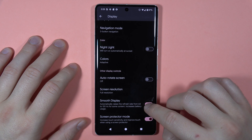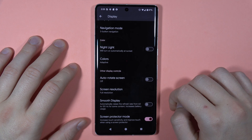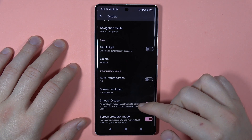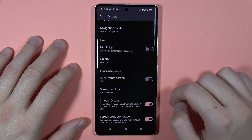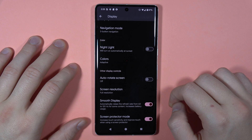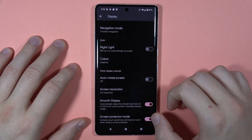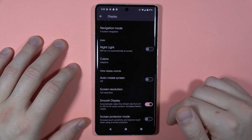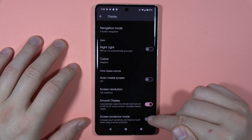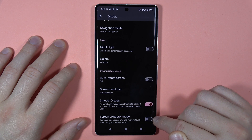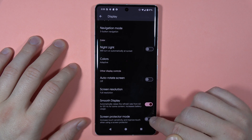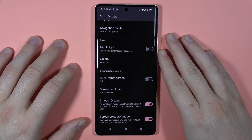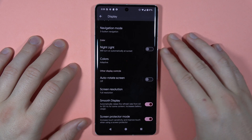Here, we can also turn on or off the high refresh rate, so between 60 to 120 hertz. And the last option is the screen protector mode. This option allows us to increase touch sensitivity when we put some kind of tempered glass on the screen or any other foil.